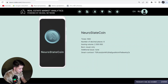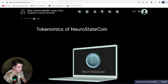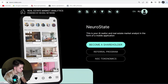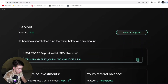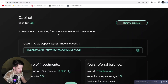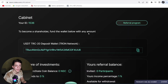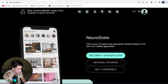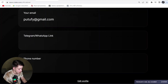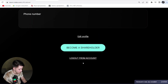Let's look at the NSC tokenomics. There is NSC with burn and additional issues via smart contract. Now let's see how you can invest and become a shareholder. To become a shareholder, fund the wallet below with any amount. To invest, you first need to register, so let's go through the registration process.